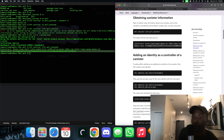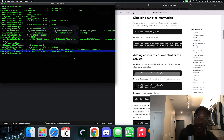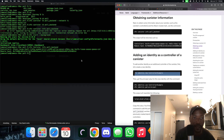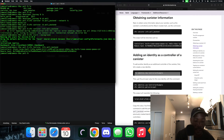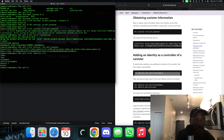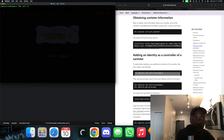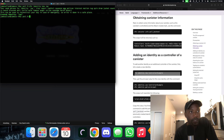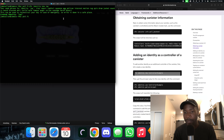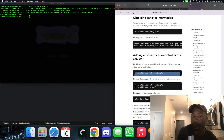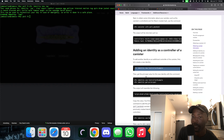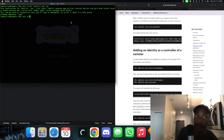Now they want us to create a new identity and add it as a controller. Let me do dfx identity list to see who I have. I don't have one named J, so let's do dfx identity new to create an identity called J. They gave me a seed phrase. Now they're telling us to use that identity and get the principal of that particular identity.